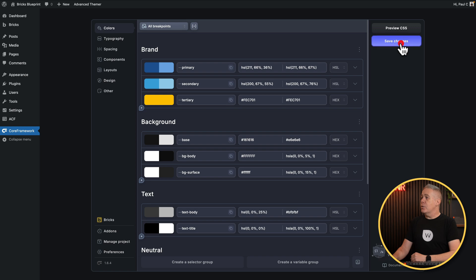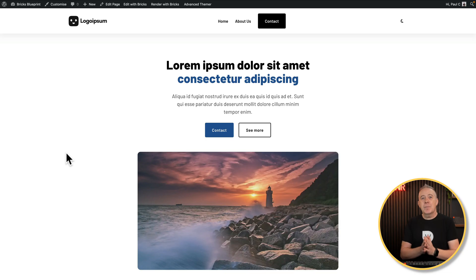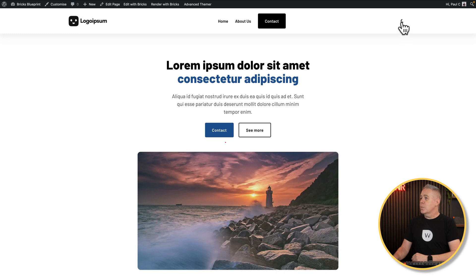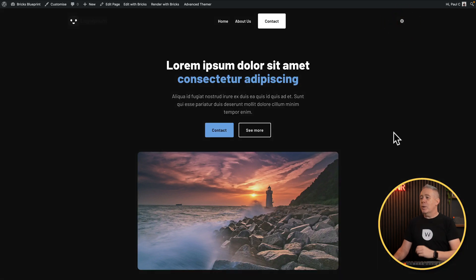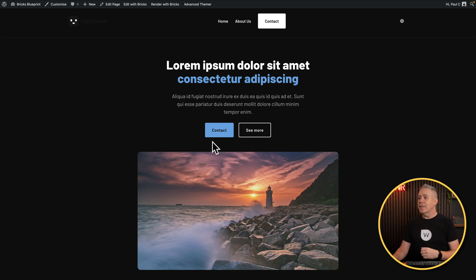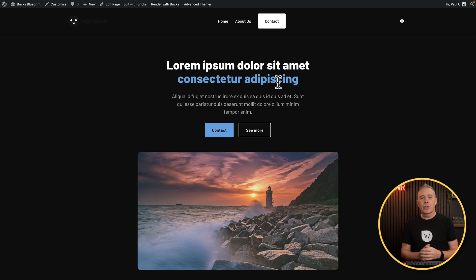So now we can hit save changes and head back over to our site. As you can see in light mode, that same dark color is there and looks great. Switch over to dark mode, and now we have a lighter variation of that same color. You can see that stands out and gives us much better contrast — we can see the text inside the button, the subheading section stands out nicely, and everything looks good.